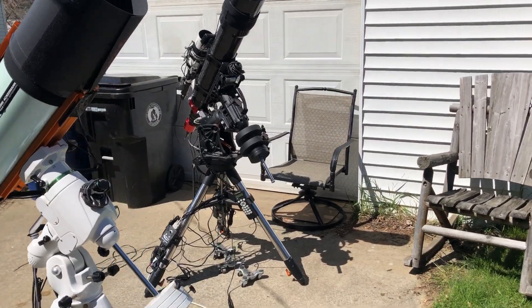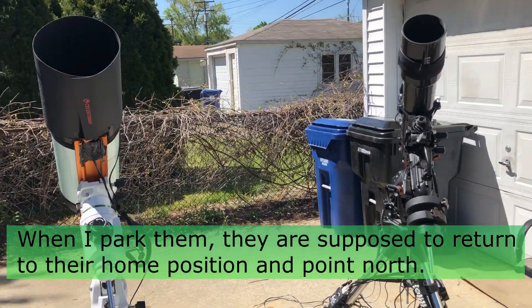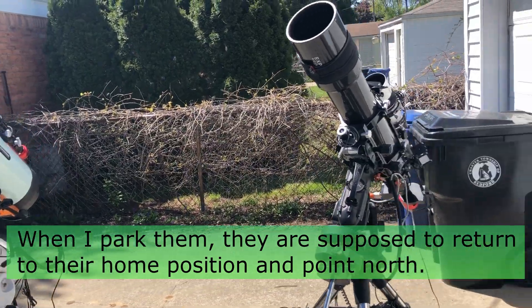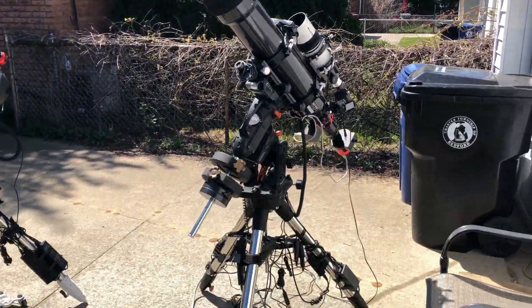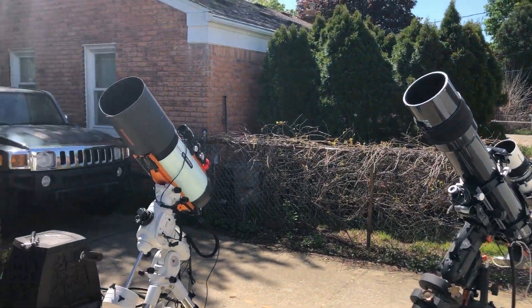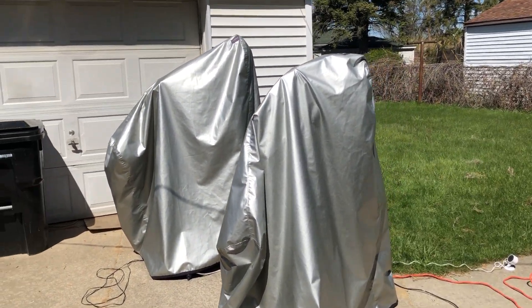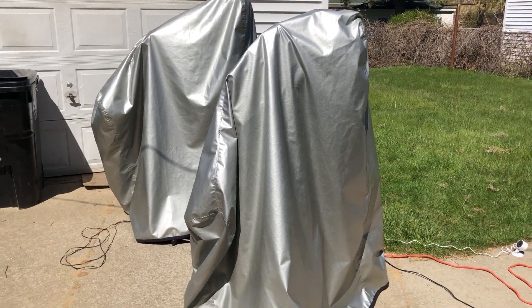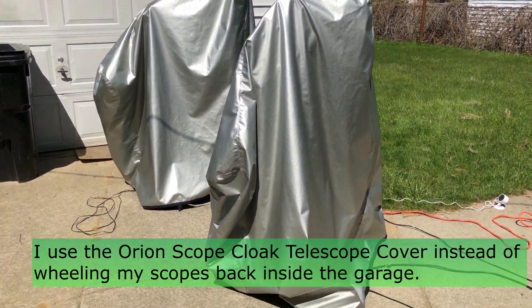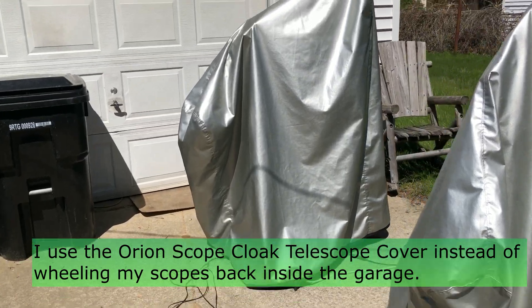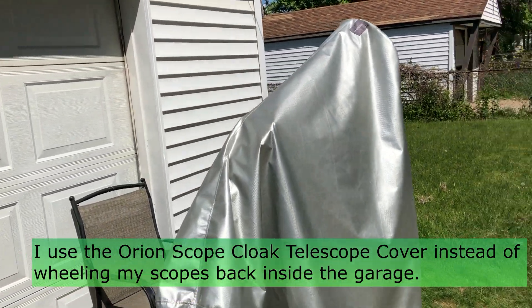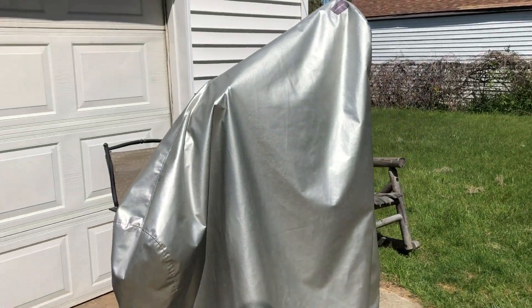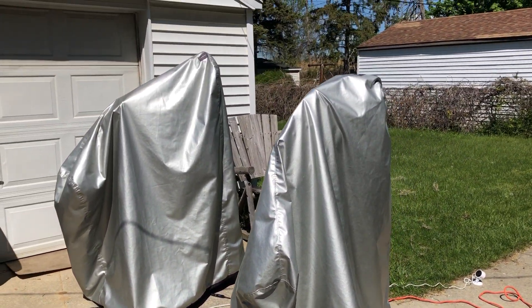Now when the scopes are done imaging, I have them automatically park, and you can see sometimes my CGX parks in sort of an awkward position, not sure why. Now if I know I'm going to have multiple clear nights in a row, I just throw this Orion Scope cloak on my telescopes, and it does a good job of protecting my scopes from the elements. I even left my scopes out in the pouring rain, and they weren't harmed at all as long as I was using this scope cloak.